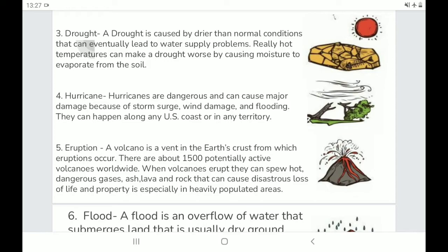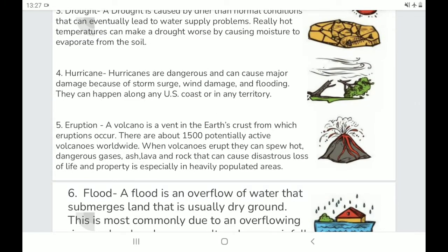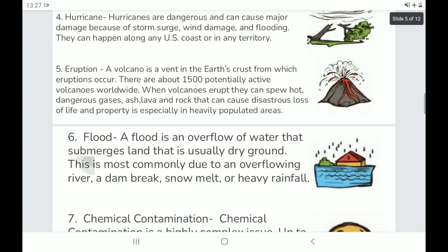Eruption: A volcano is an opening in the Earth's crust from which eruptions occur. There are about 1,500 potentially active volcanoes worldwide. When volcanoes erupt, they can spew hot, dangerous gases, ash, lava, and rock that can cause disastrous loss of life and property, especially in heavily populated areas.